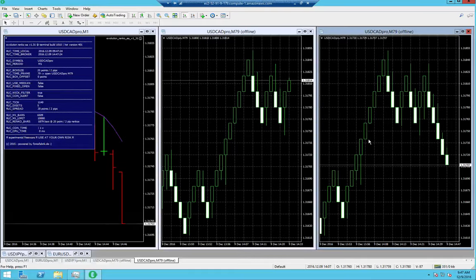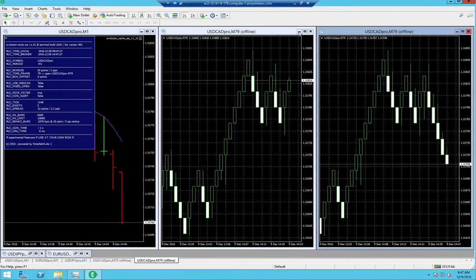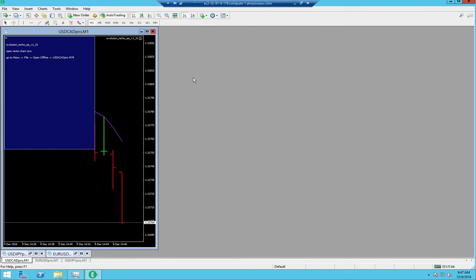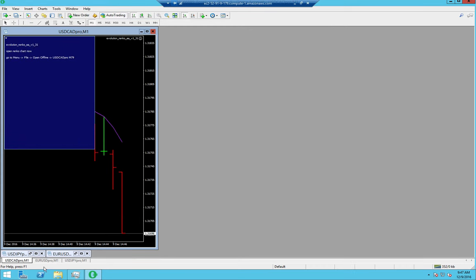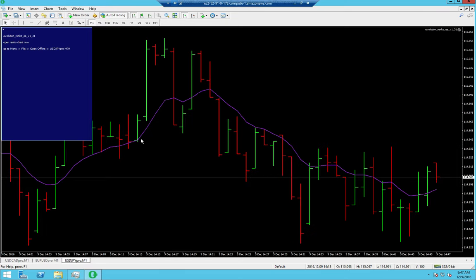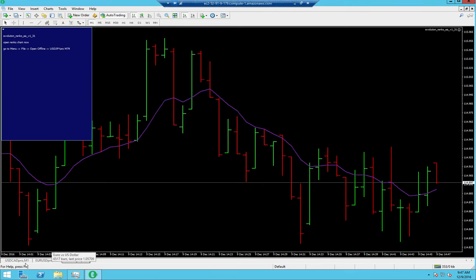Next, let's do the Pepperstone setup. Pepperstone guys, your straddle — personally I think 6 is a little big, but it is safer. On this demo I am going to run a 5-pip straddle. I already have USCAD, Euro USD, and USD JPY.